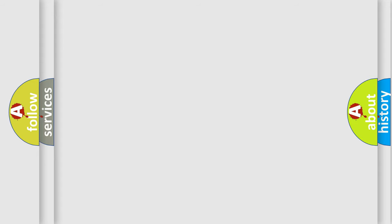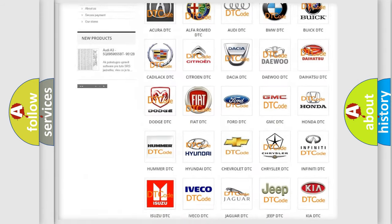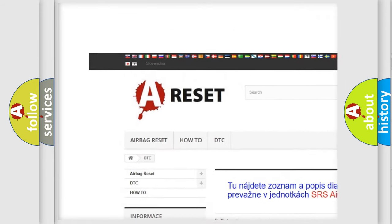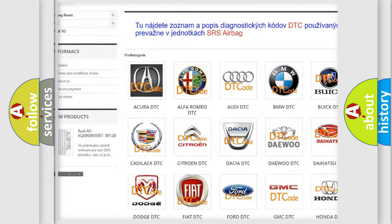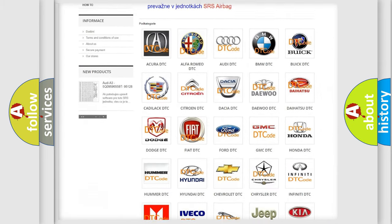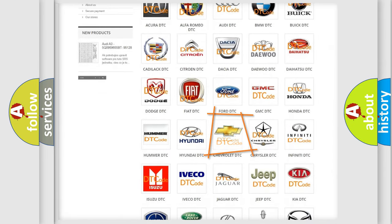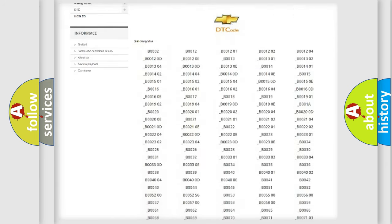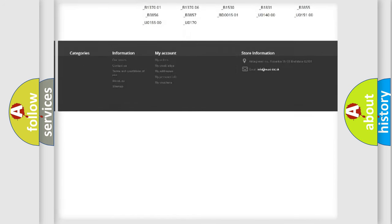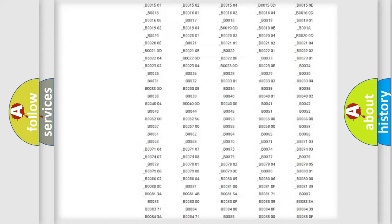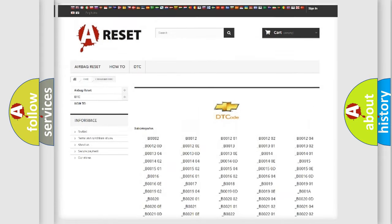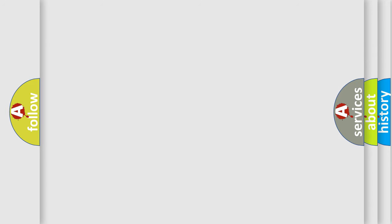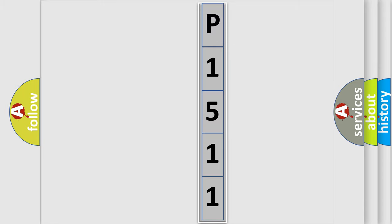Our website airbagreset.sk produces useful videos for you. You do not have to go through the OBD2 protocol anymore to know how to troubleshoot any car breakdown. You will find all the diagnostic codes for Chevrolet vehicles and many other useful things. The following demonstration will help you look into the world of software for car control units.